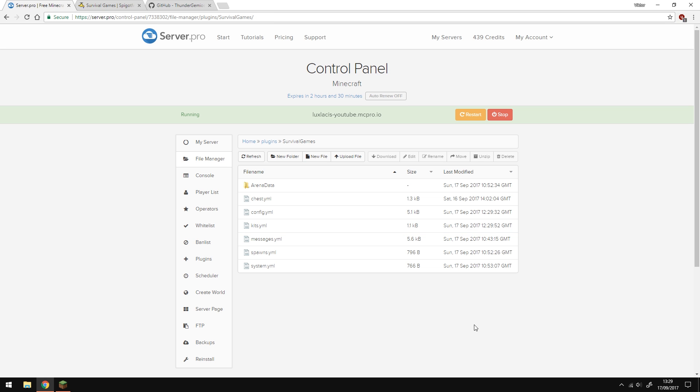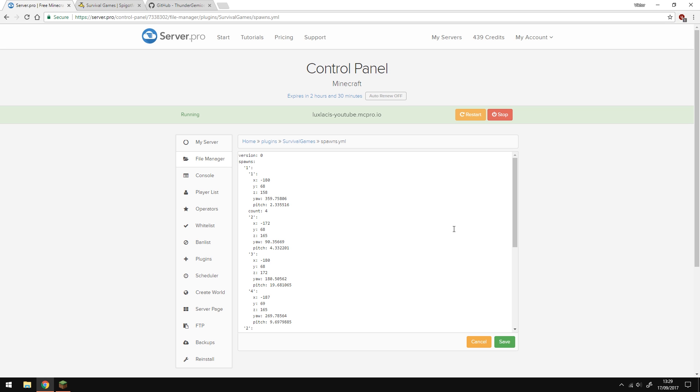The next document we'll look through is spawned.yml. So let's open that and here you'll see the arenas and spawn points for each arena. This number is the arena ID. All of this defines the location of spawn point number one. Count here is how many spawn points there are per arena. I have four at the moment, meaning the max number of players that can join the arena is four.